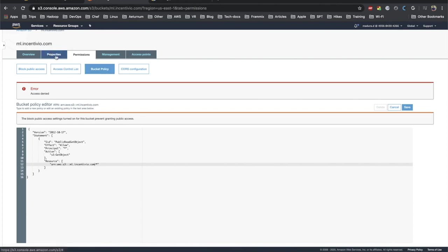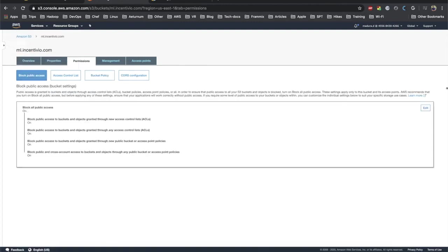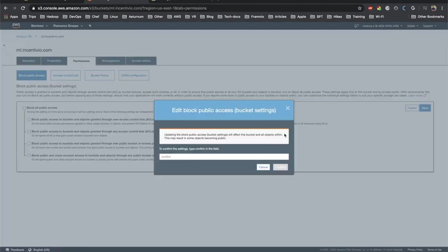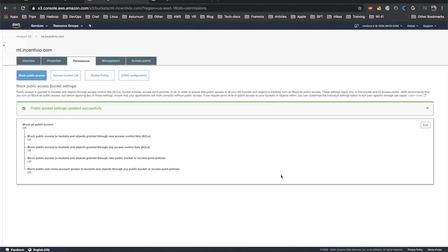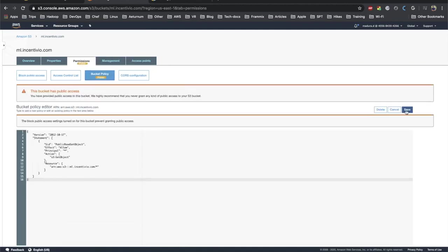Let's go to block public access and here which is on, so we need to disable that. Let's deselect that one and save it. You need to confirm before saving. It's successful. Let's go back to the bucket policy now and try again to save this.